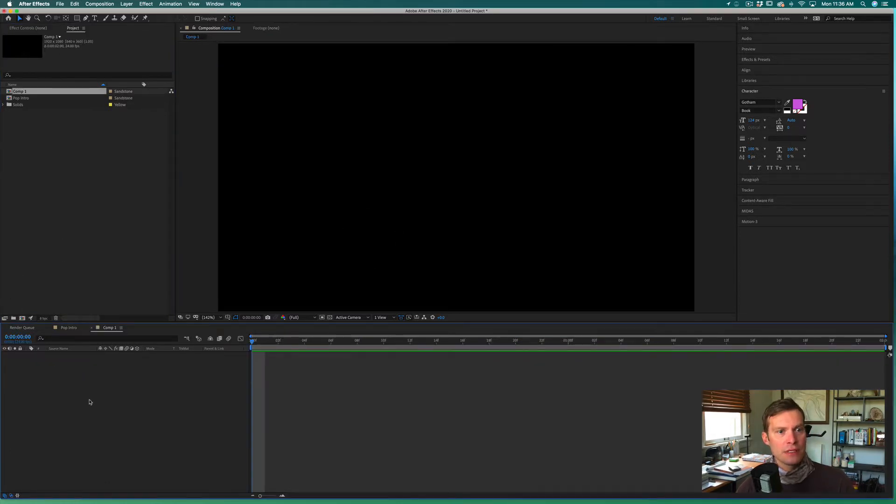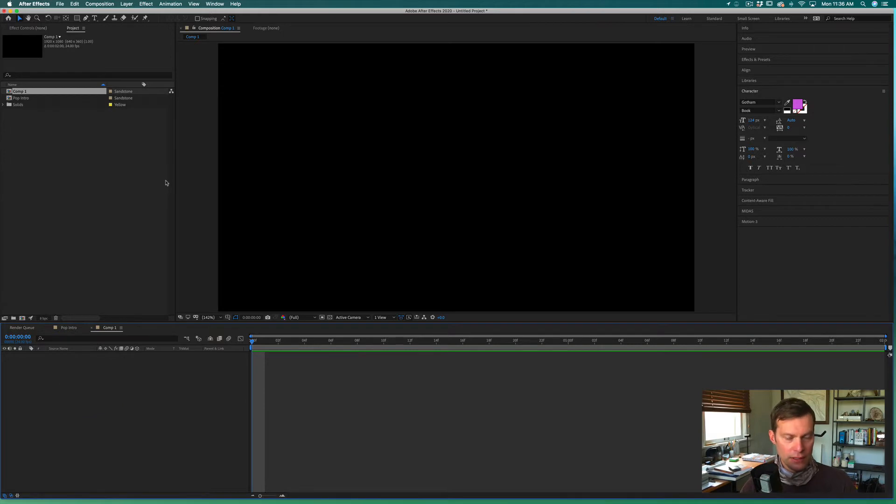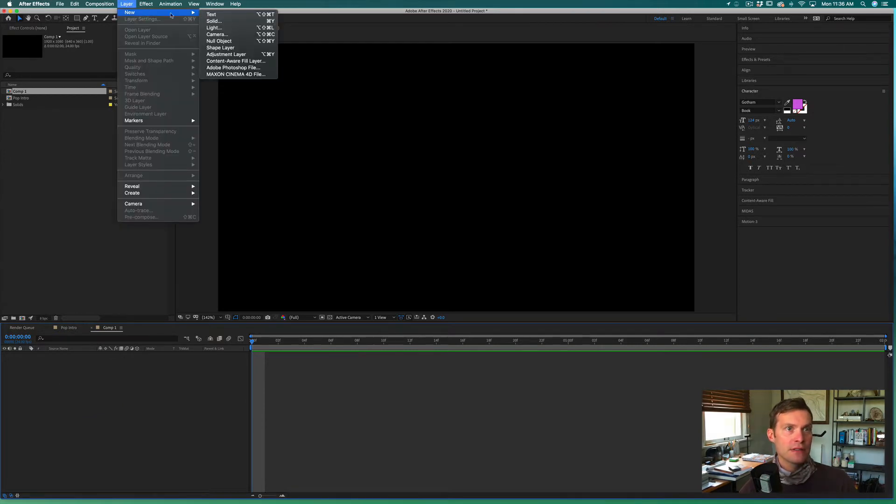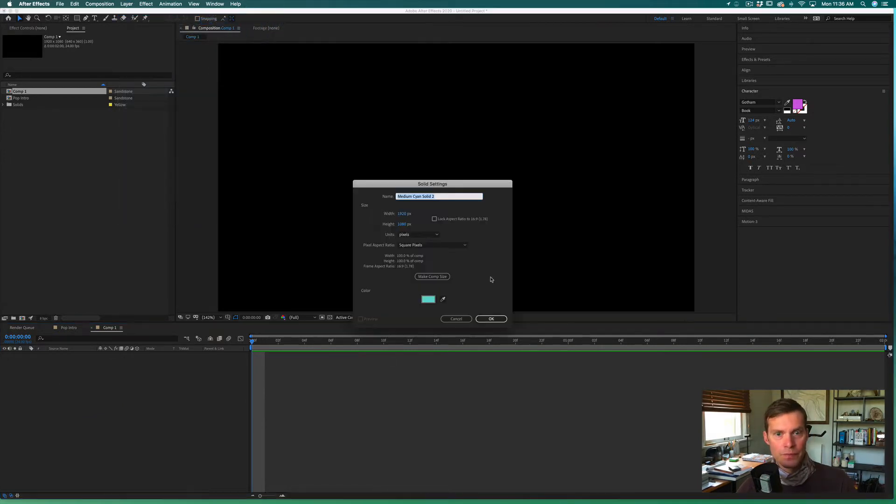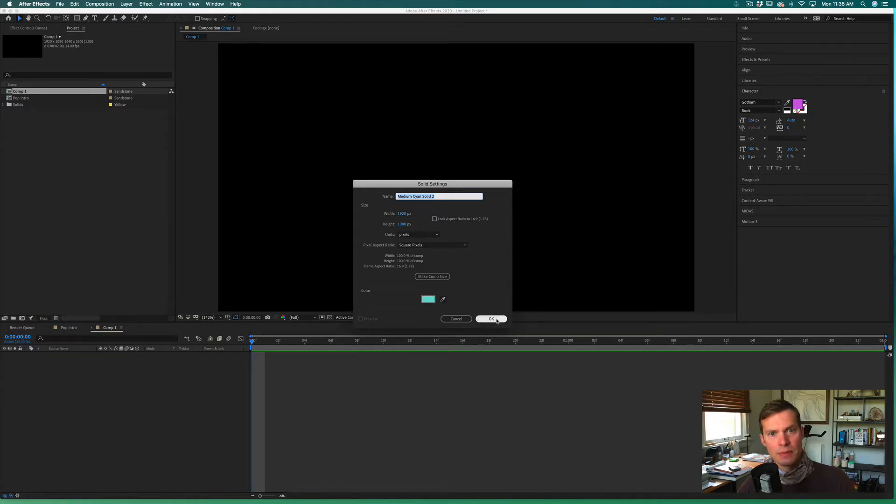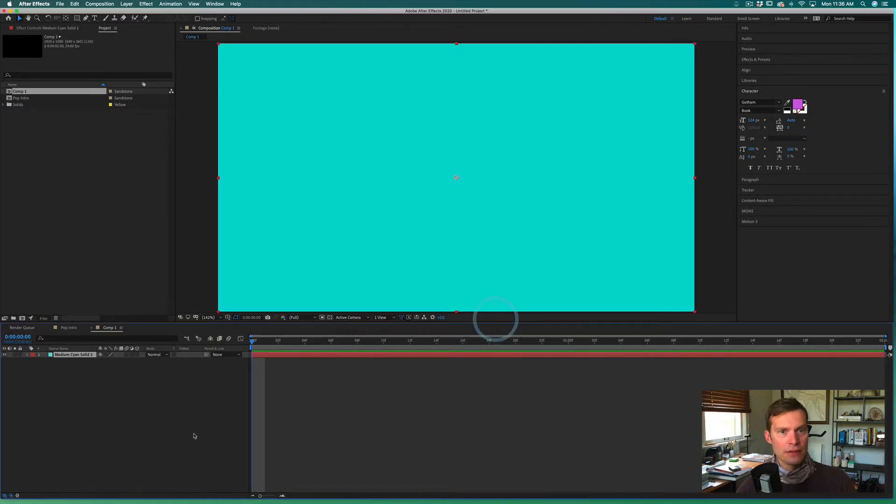We want to start off with a layer, so I'll go up to my layers and say new solid layer. I've already gotten my settings set up to be sort of a teal color, so we'll use that.